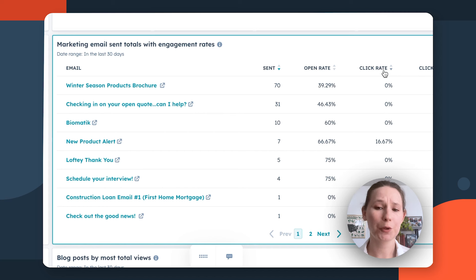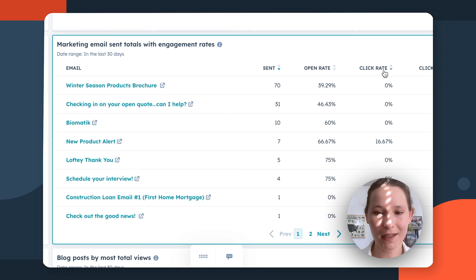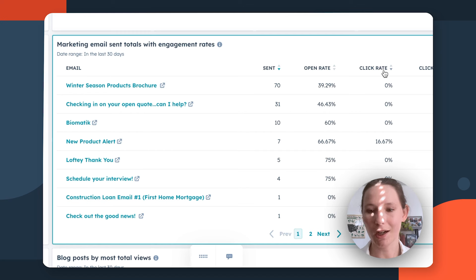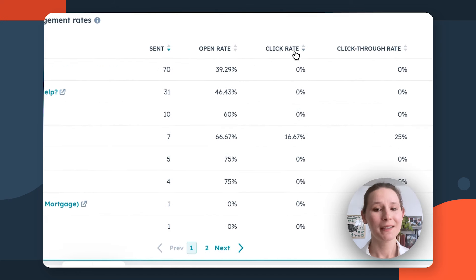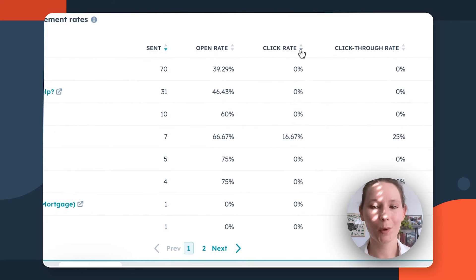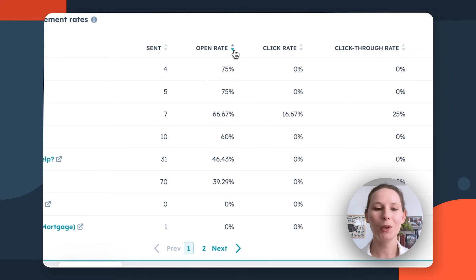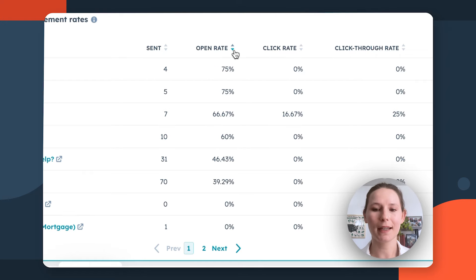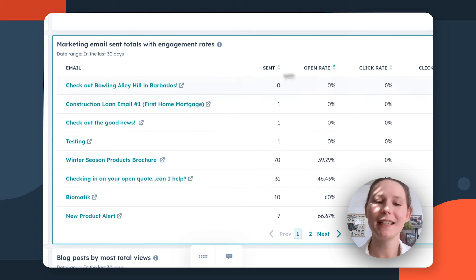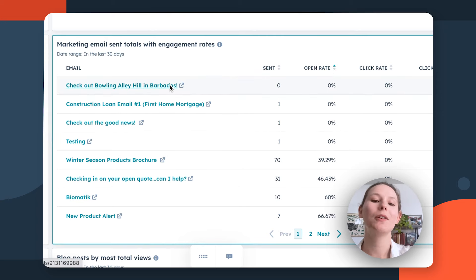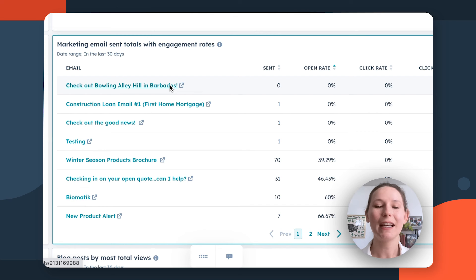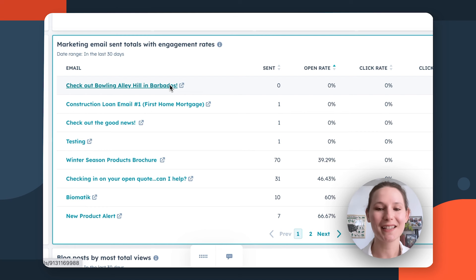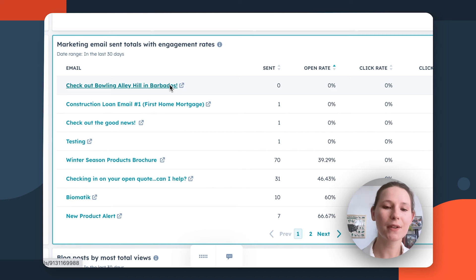You can use this to start to identify trends in the type of content or promotions or even just copy that is really resonating with your different audiences. On the other side, this is actually a great optimization report because you can filter based on your least performing emails. This could help you determine which emails are not being opened and whether that's potentially an area where we could experiment on subject lines or targeting options. It can help you set the stage for any email optimization plans you have in the future.